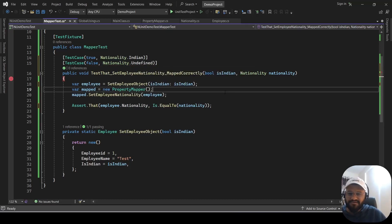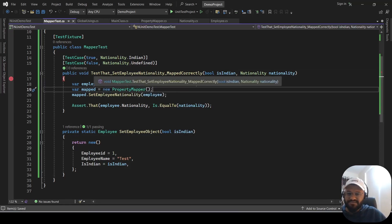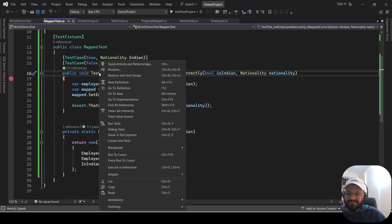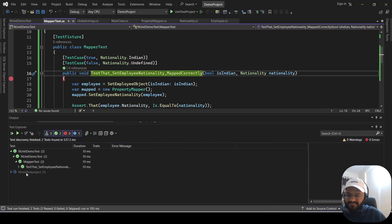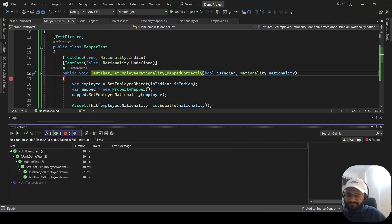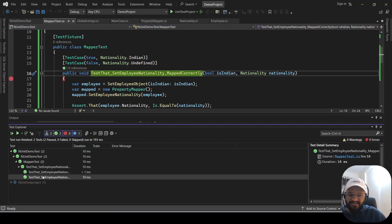We can give the undefined right now. If you run the test case it is going to pass both the test cases. Let me just right-click and run the test. Now you can see two test cases here, and both are passing.